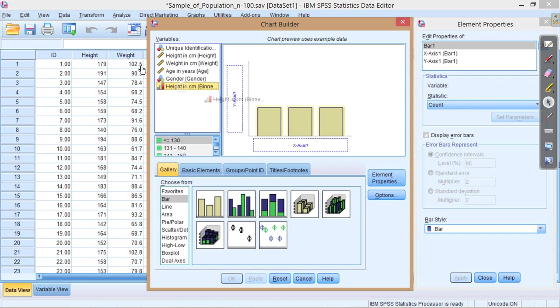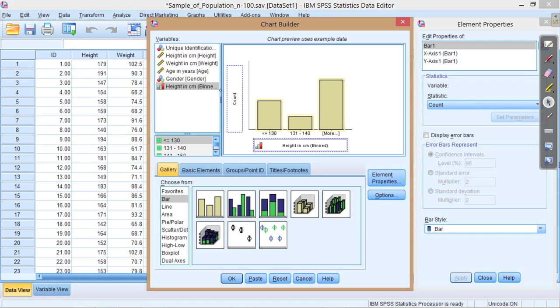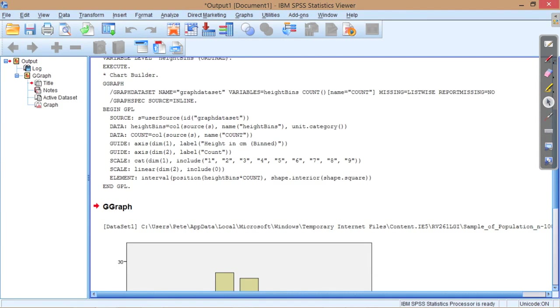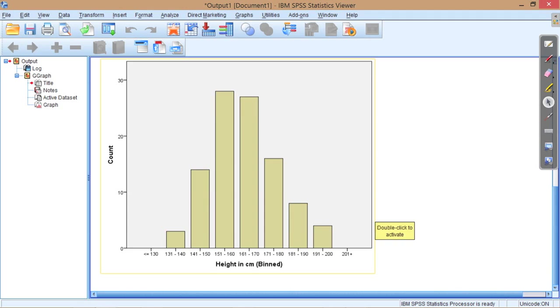Drag that onto the x-axis. SPSS already knows, or assumes, that we're just looking at count on the y-axis. So we've only had to take the height in centimeters bin variable onto the x-axis and press OK. And a histogram is created, and our labels sit along the x-axis. Thank you for watching.